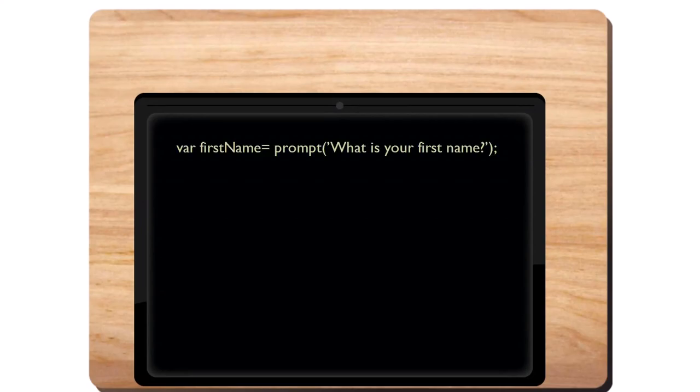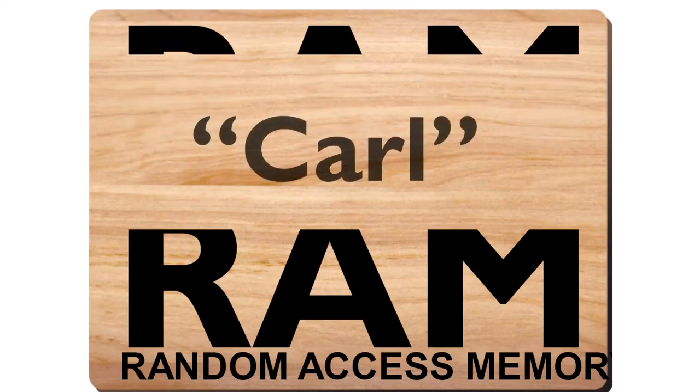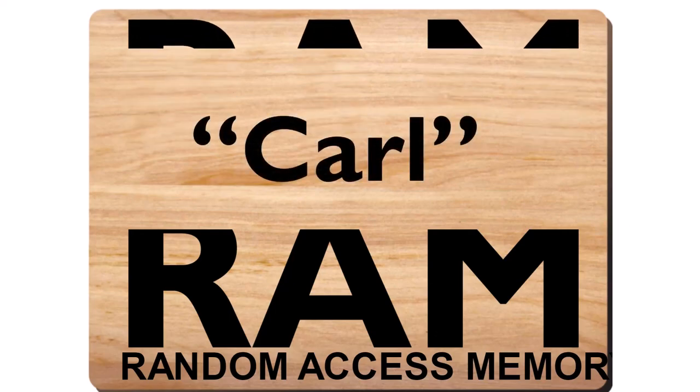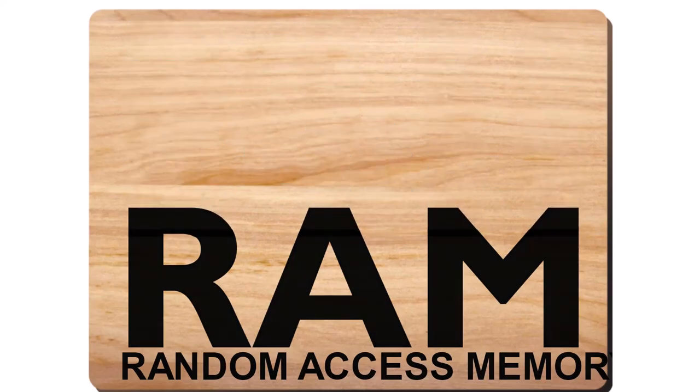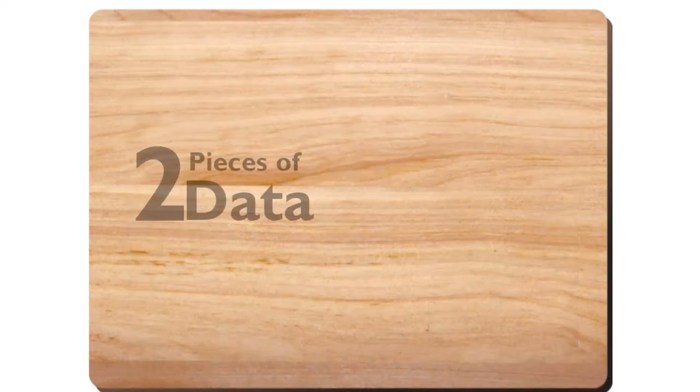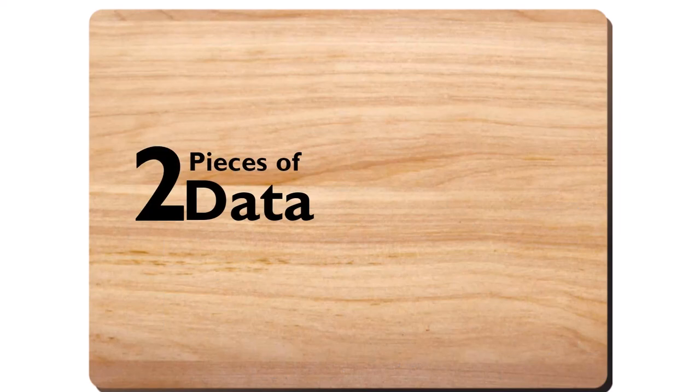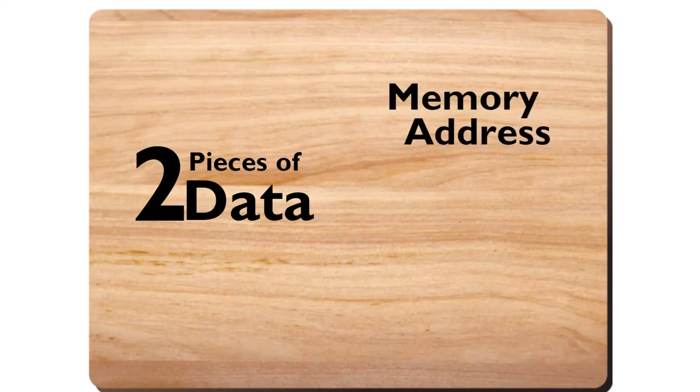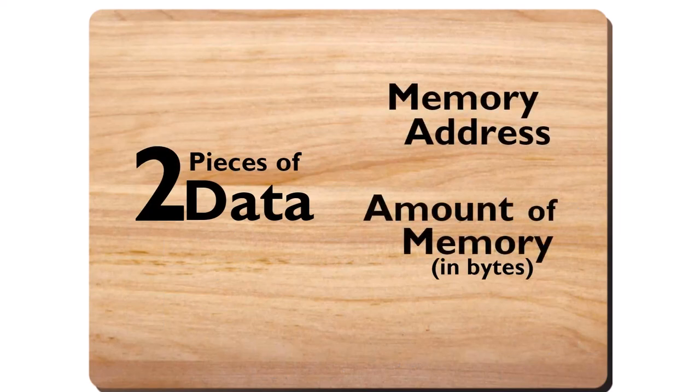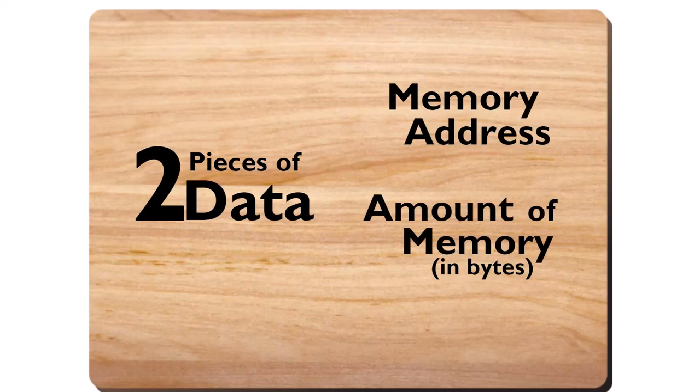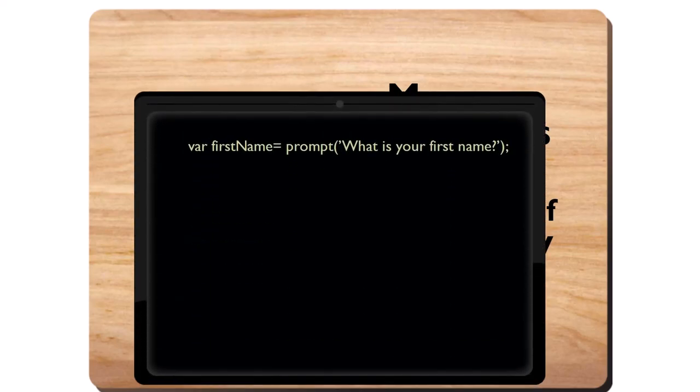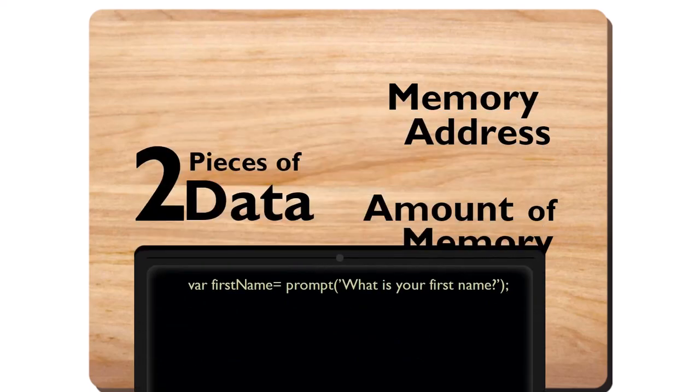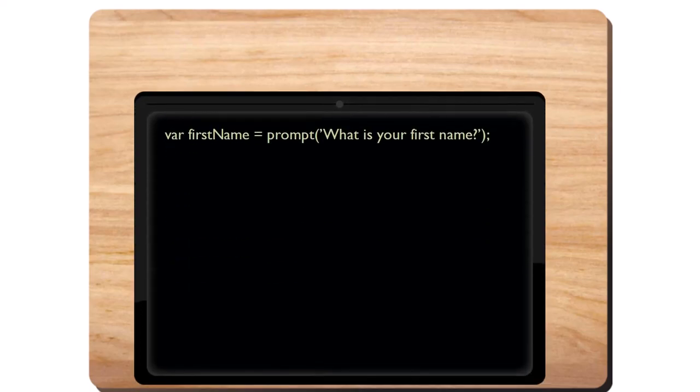Going back to JavaScript, when you create the variable first name, like so, the web browser claims an area of RAM to store the value Carl. It needs to know at least two pieces of data in order to define this variable, the memory address and the number of memory units or bytes that it consumes. This is a simplification for simplicity's sake, but the basic idea is there.